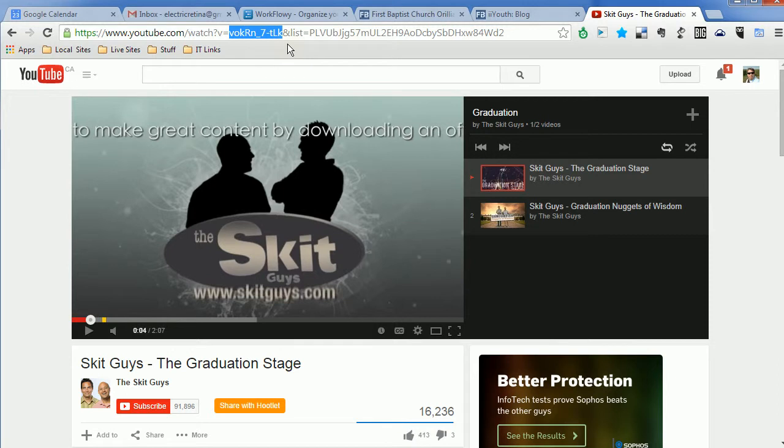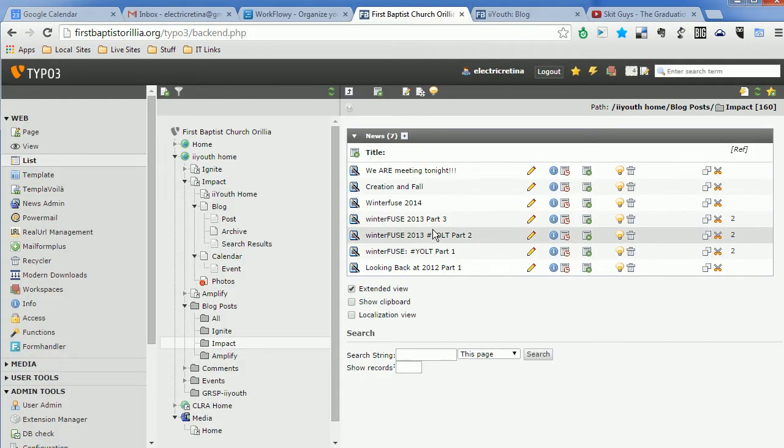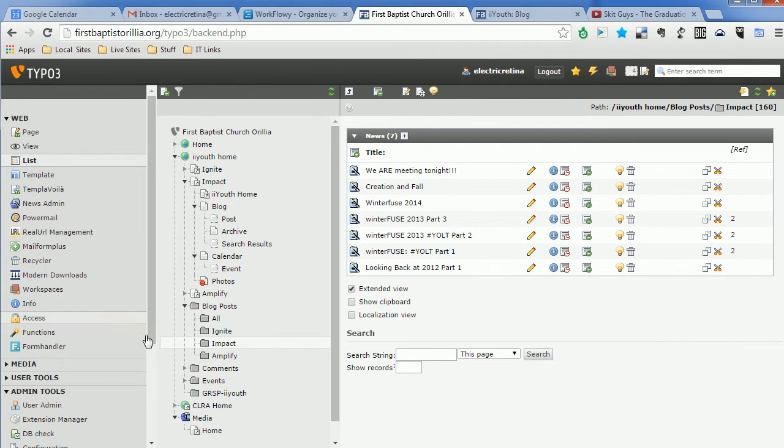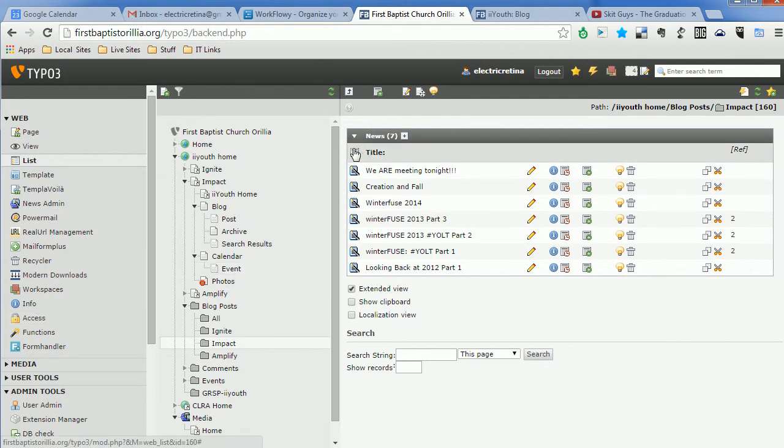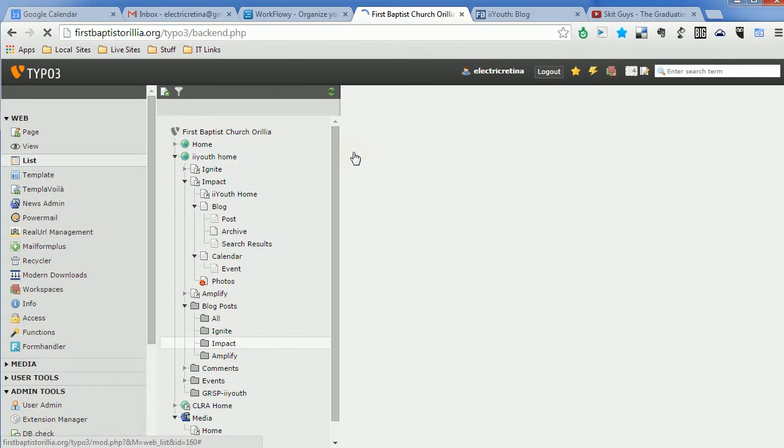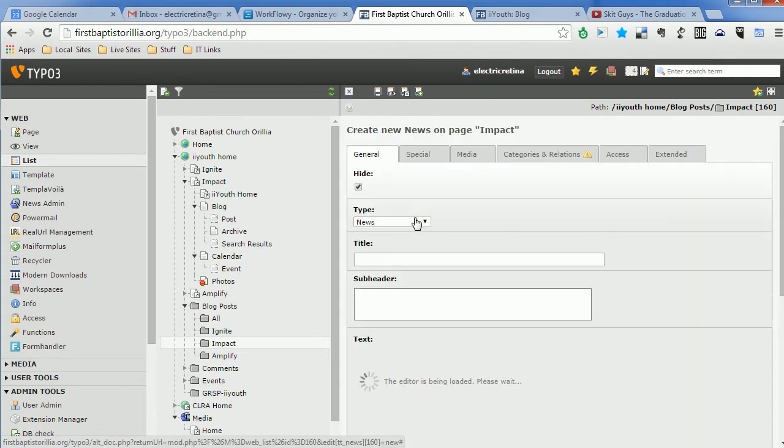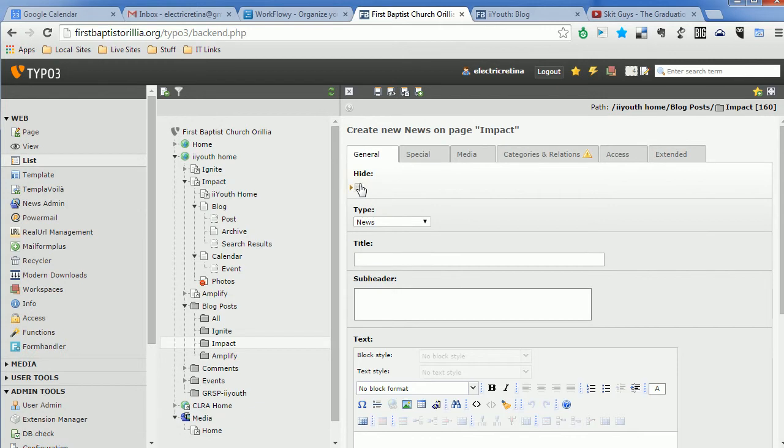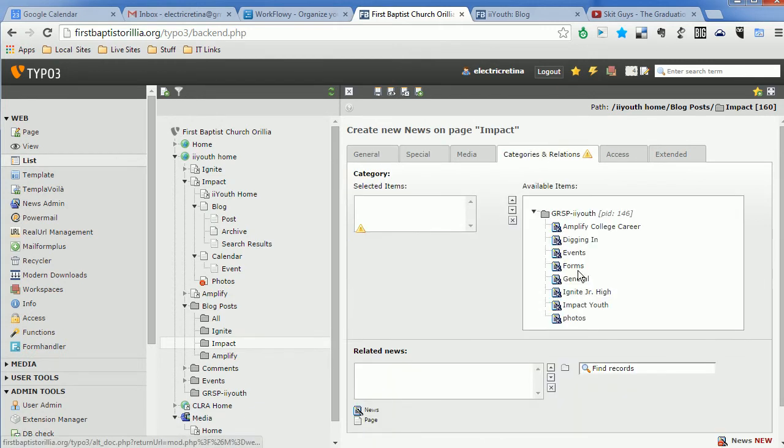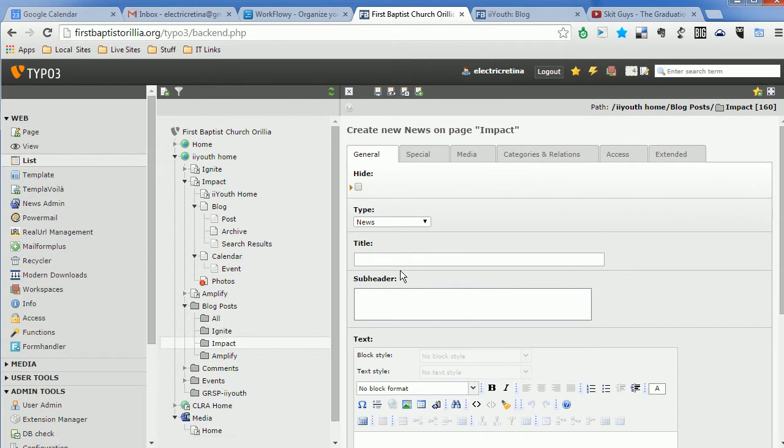So when you copy that, you come back to our list of news blog items. We create a new one. We'll unhide it. We'll give it a general. I'm going to add a new video option to that as well. Title it. We're just going to put a video post testing.